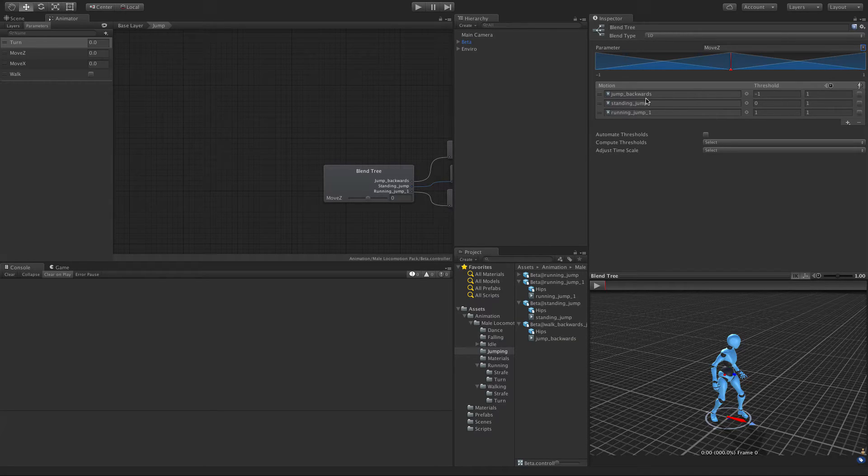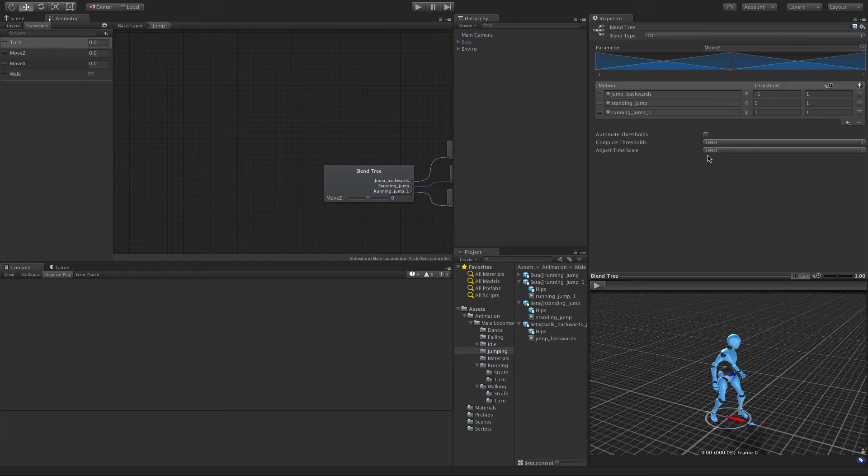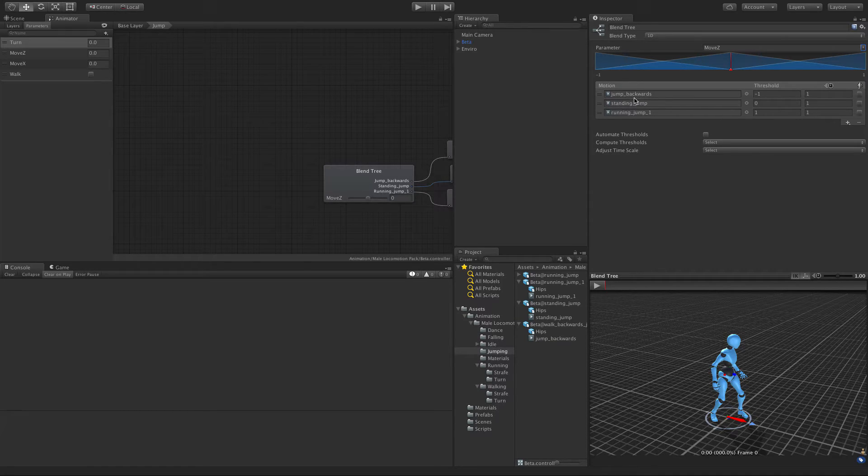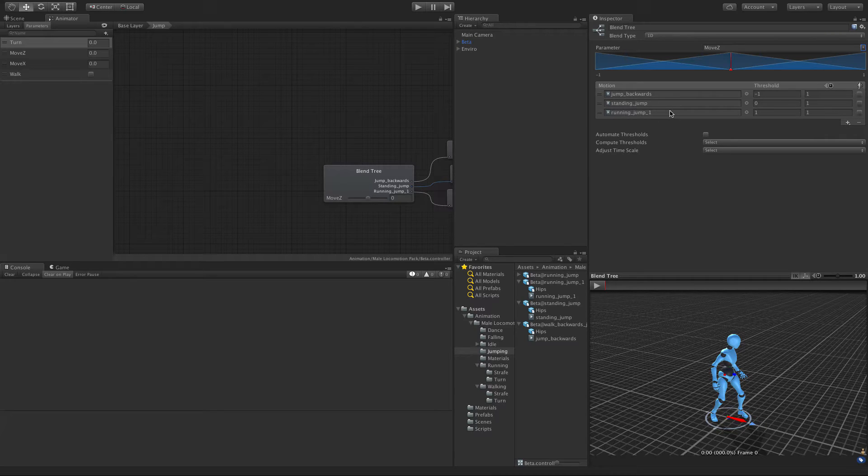The way this works is it's going to pick the jump according to our forward momentum. So if we're moving 100% backwards, it'll play 100% backwards jump. Same thing for forwards. And anything in between it's going to blend.